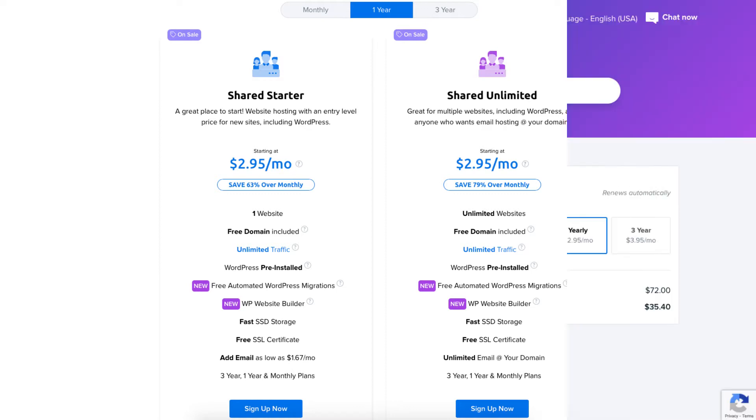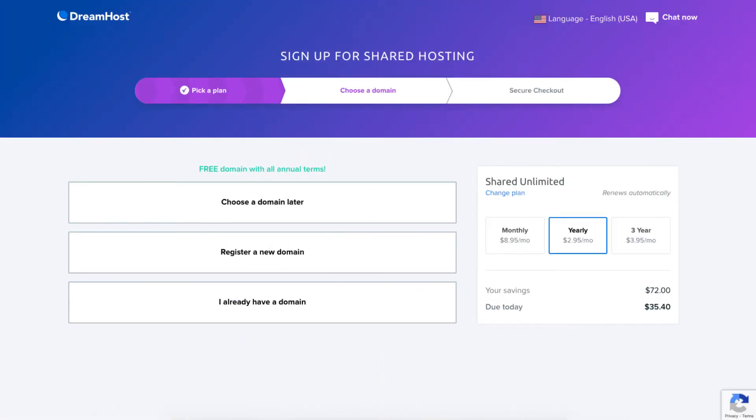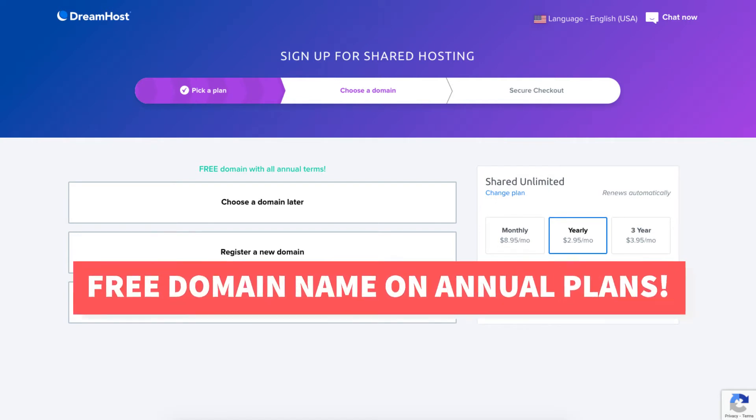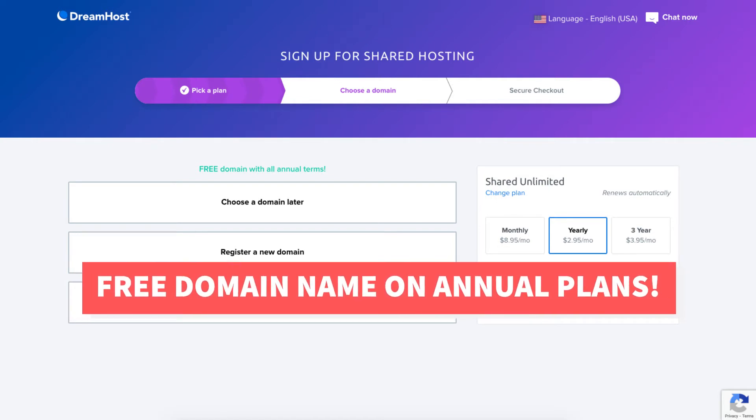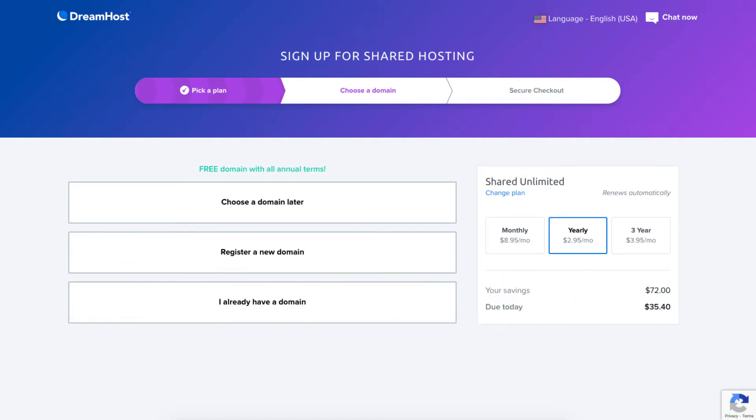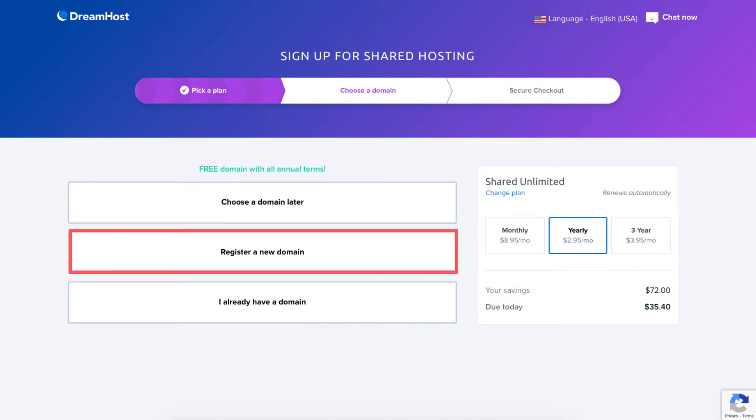You'll now be on the choose a domain page. If you went with an annual plan then you get a free domain name with your DreamHost purchase. To get your DreamHost free domain name you can choose the choose a domain later or register a new domain option.